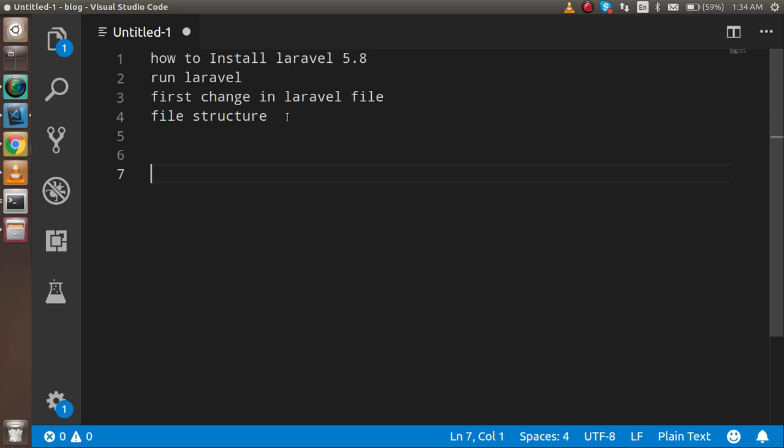In every version of Laravel, there are just enhancements. Around 95% of Laravel is similar in 5.6, 5.7, and 5.8—just some enhancements are there that will be shown here.